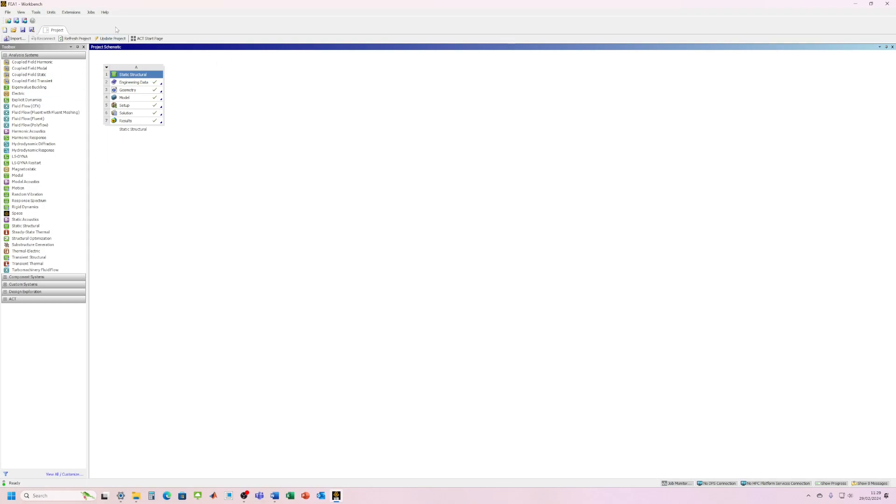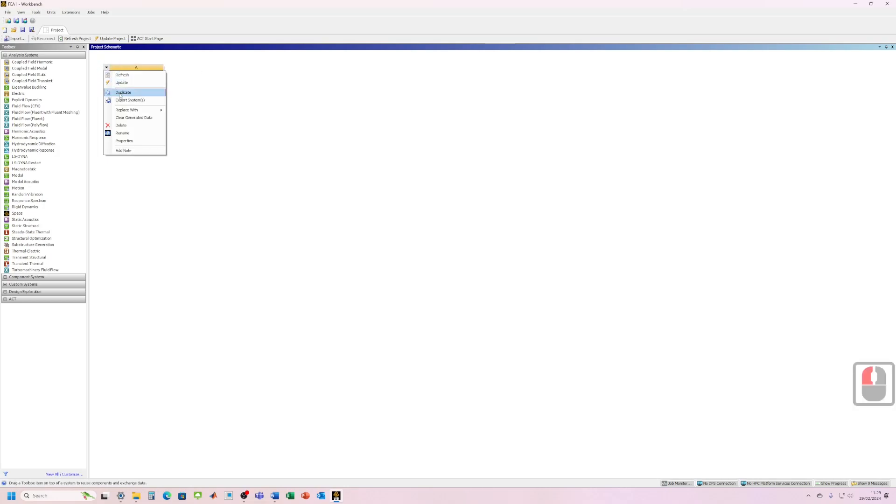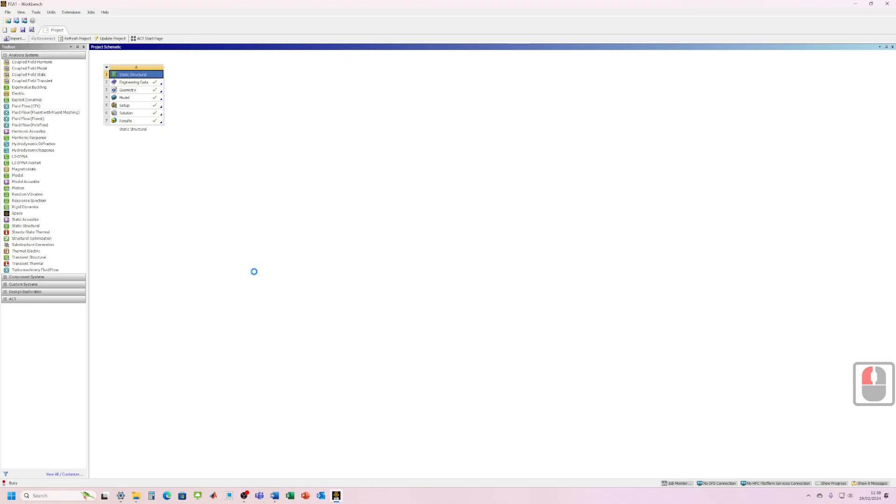So I've got my original workbench file open and what I want to do is just click on the little drop down here and go duplicate. So that's gonna make me a copy of my original analysis, so all the settings will be the same. I've got the same materials, same boundary conditions.